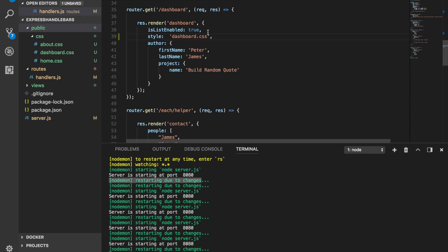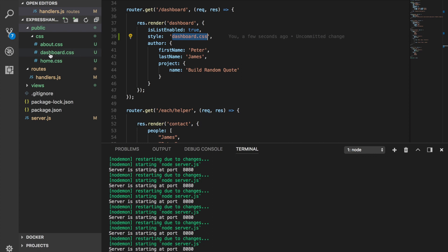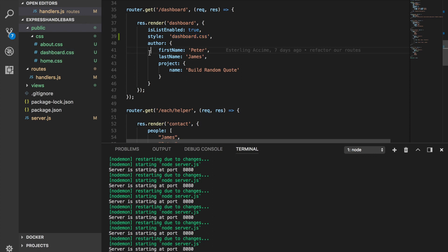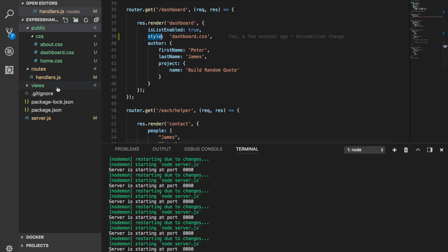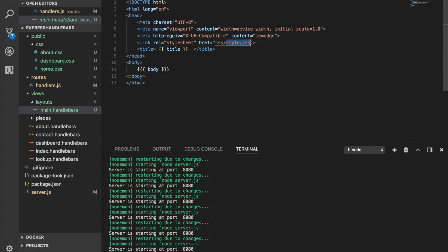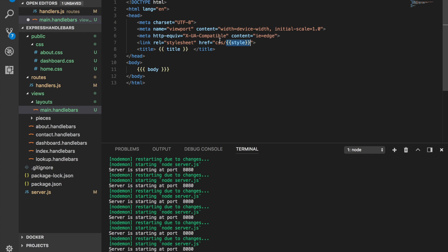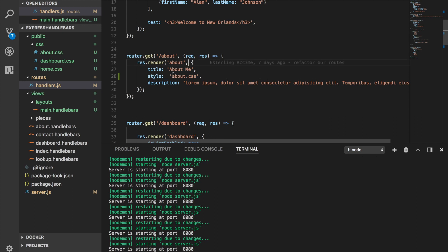One important note: make sure the style value actually refers to the correct CSS filename. Now copy the `style` key name and go to `layouts/main.handlebars`. Instead of a hard-coded filename, pass it as a dynamic Handlebars value using the `style` key. Whatever value `style` contains — for example `dashboard.css` — that's what will be used; if it's `about.css`, it will use `about.css`.